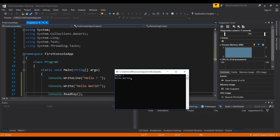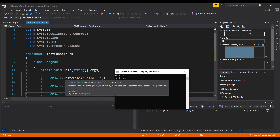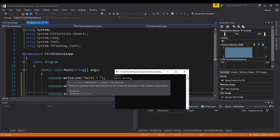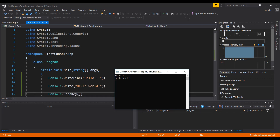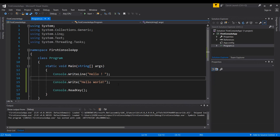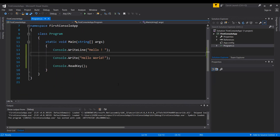With Console.ReadKey() added, we can now see the output. The first line says 'Hello' with a new line underneath because of WriteLine, and below that it says 'Hello World'. That's your first console application — well done!